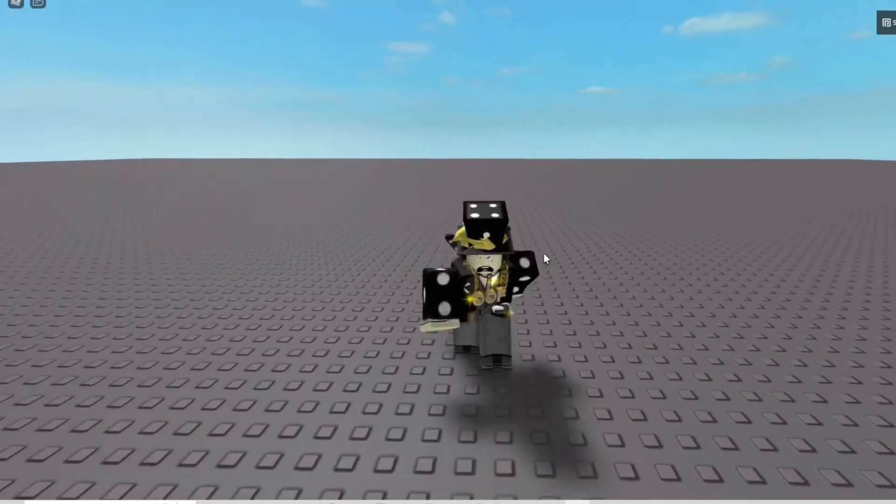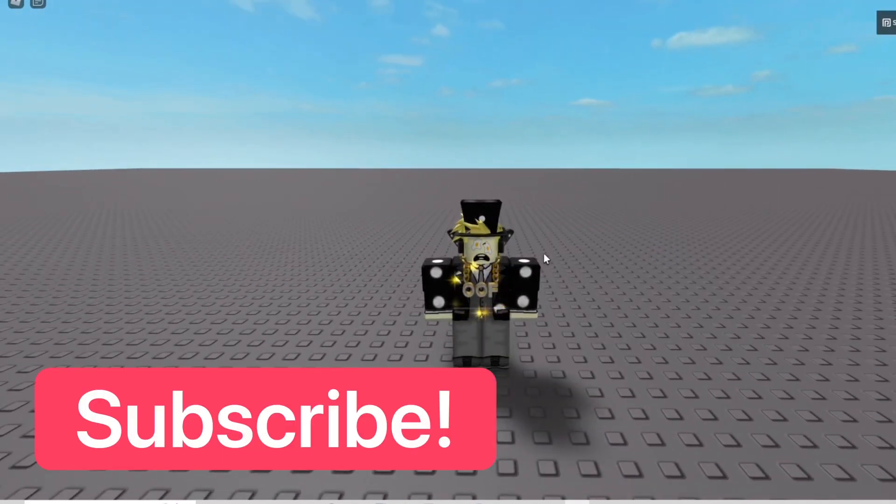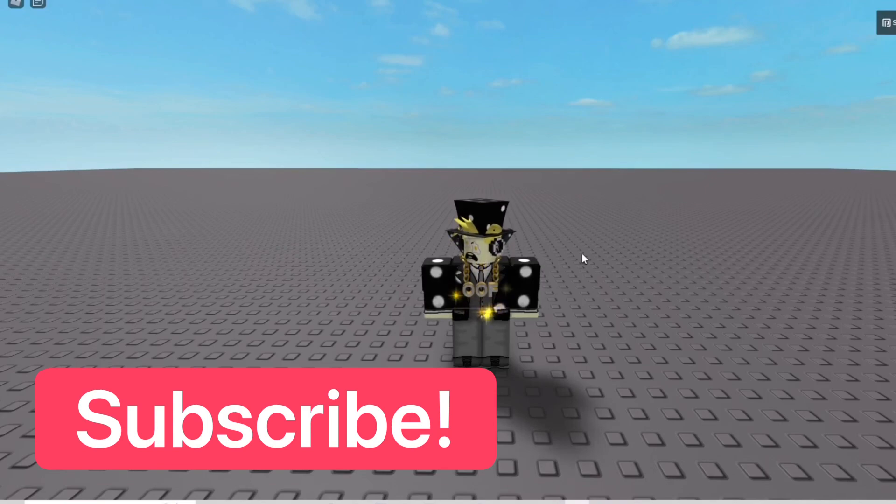I hope you guys found this video helpful and useful. Make sure to subscribe to the channel and like this video. I'll see you guys next time. Goodbye.